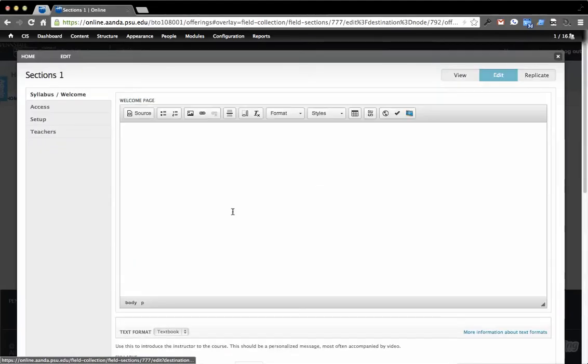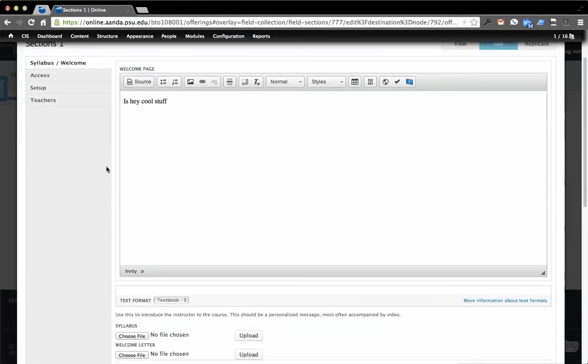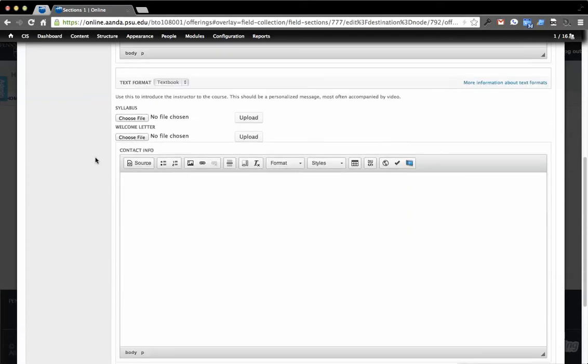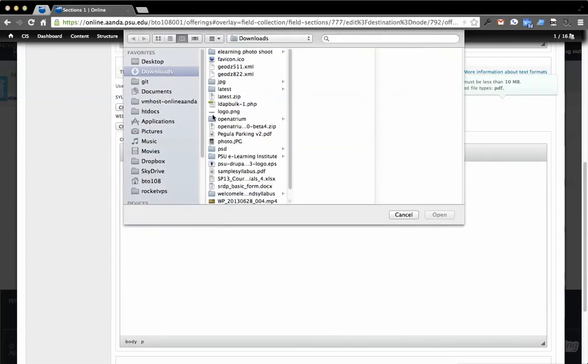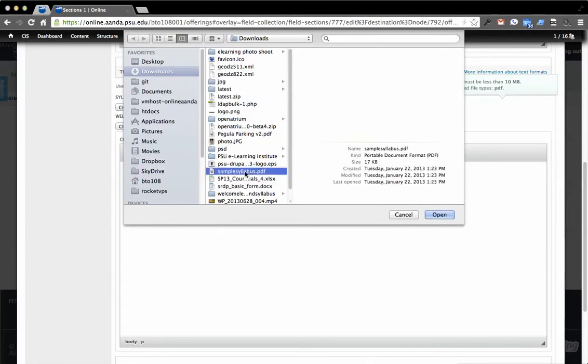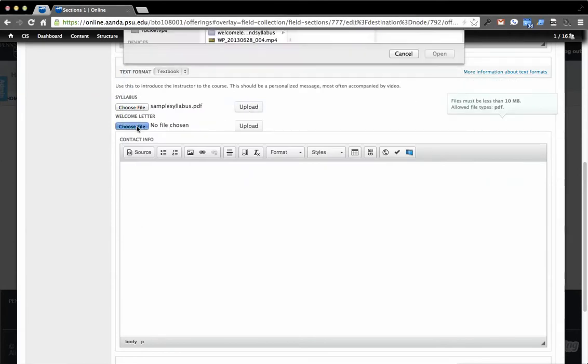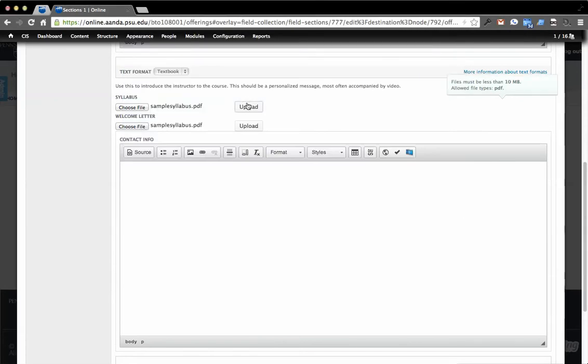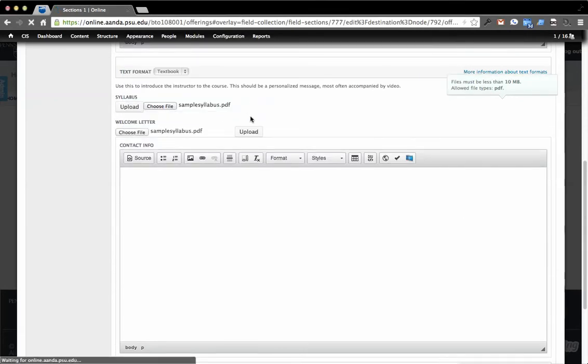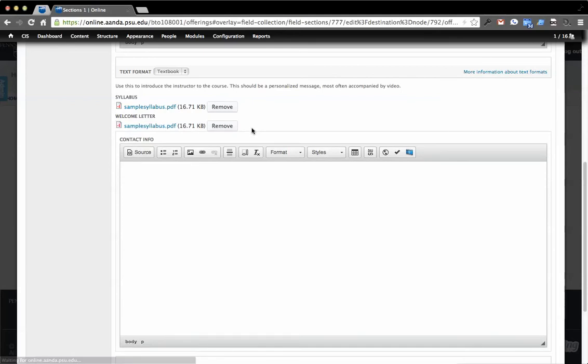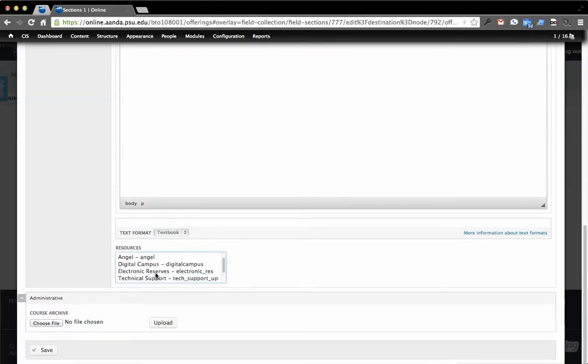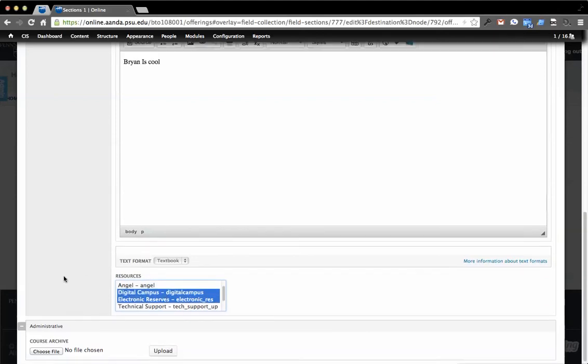We're going to have a little bit of a conversation here. Our welcome page is hey, cool stuff. All right. I'm very creative, as you can see. We're going to have files here that we upload. So let's grab a sample syllabus. I've got one here called literally sample syllabus. We'll just grab the sample syllabus for the welcome letter too. So we're going to upload these. This is in our central repository, if you will. Brian is the instructor. And then we can set up the resources in use by this.